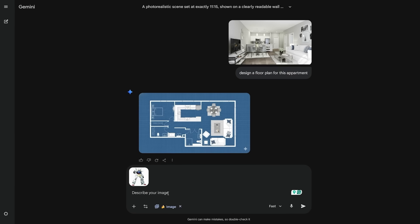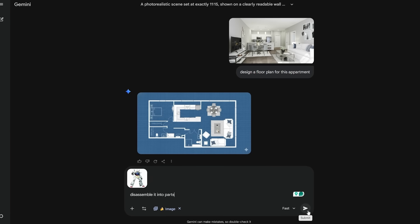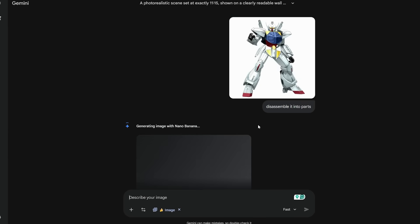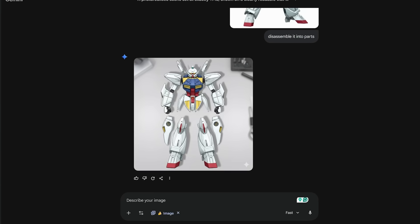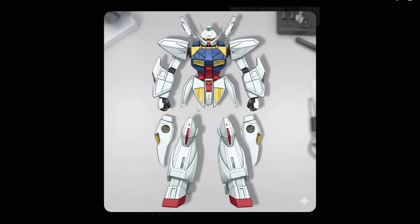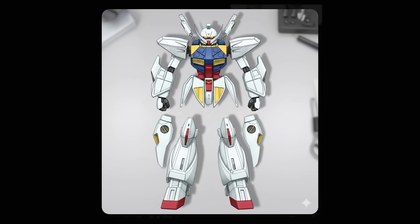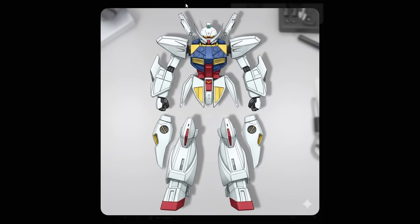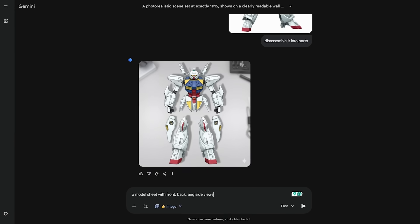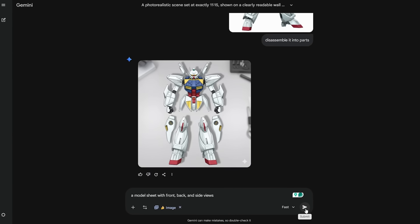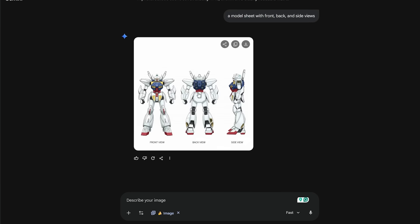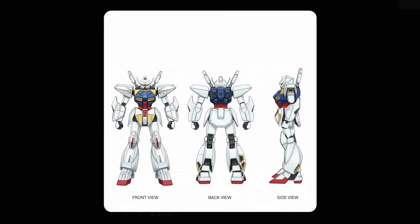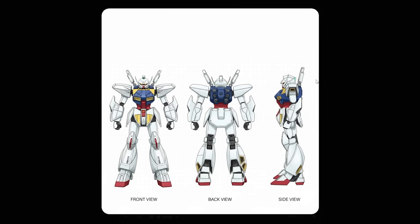Then you drop in a Gundam and ask it to disassemble it into parts. Nano Banana Pro lays out wings, armor, stickers, and joints — and it is recognizable as the same Gundam with the same components. When you ask for a model sheet with front, back, and side views, it gets the two swords on the back correct, something earlier models missed almost every time.